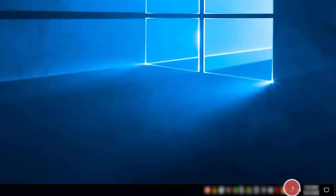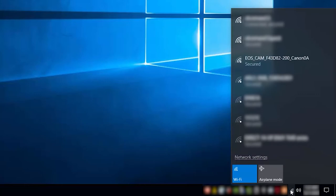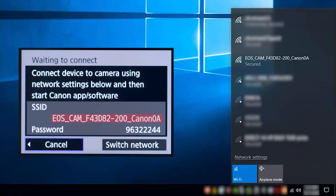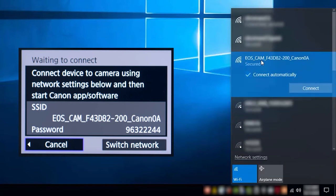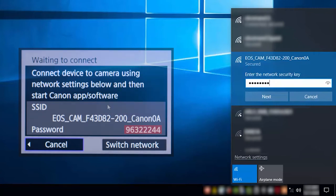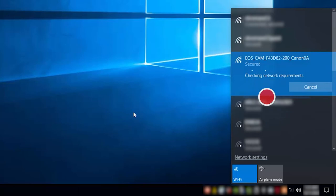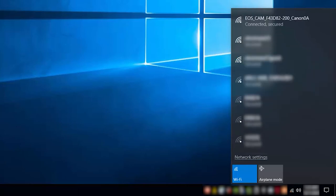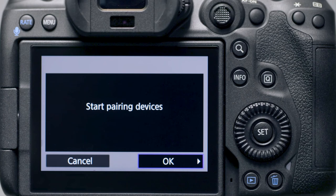In the wireless settings of the computer, select the SSID or network name displayed on the camera's LCD monitor. If you'd like for your camera to connect automatically to your computer, click the box next to connect automatically. Then click connect. Enter the password displayed on the camera's LCD monitor. Then click next. Select OK on the camera to start pairing devices.